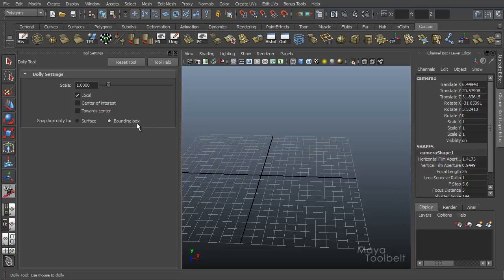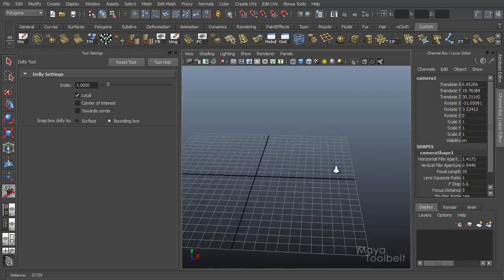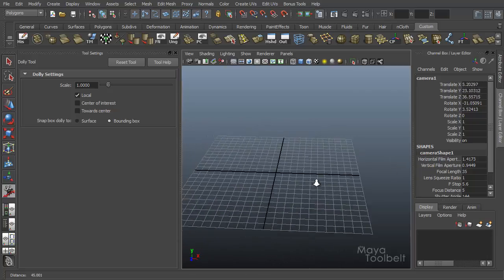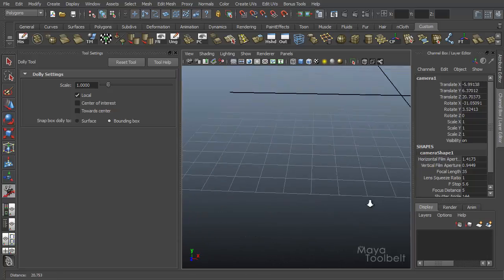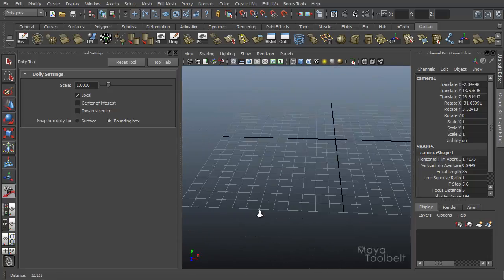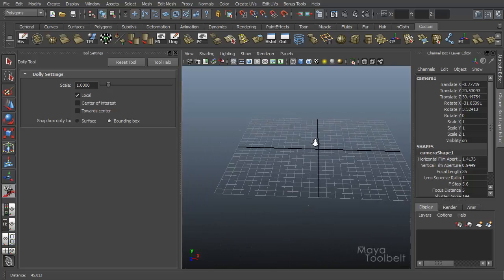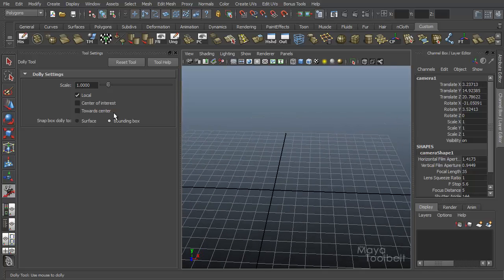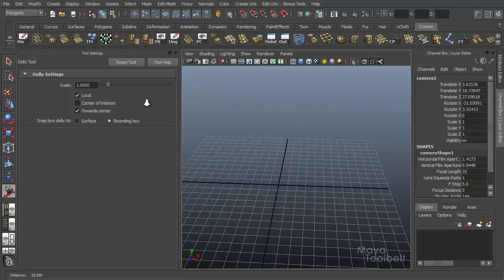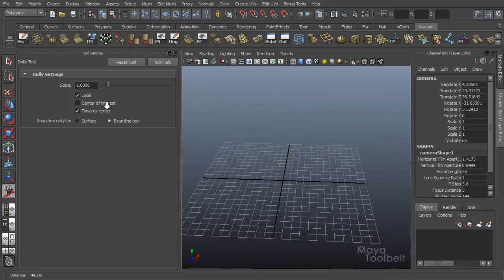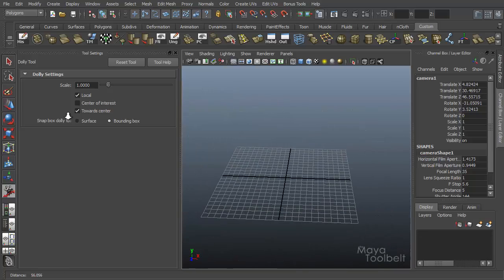So with towards center turned off, your dolly will dolly in wherever your cursor is. And with towards center checked, no matter where your cursor is, it will always dolly in to the center.